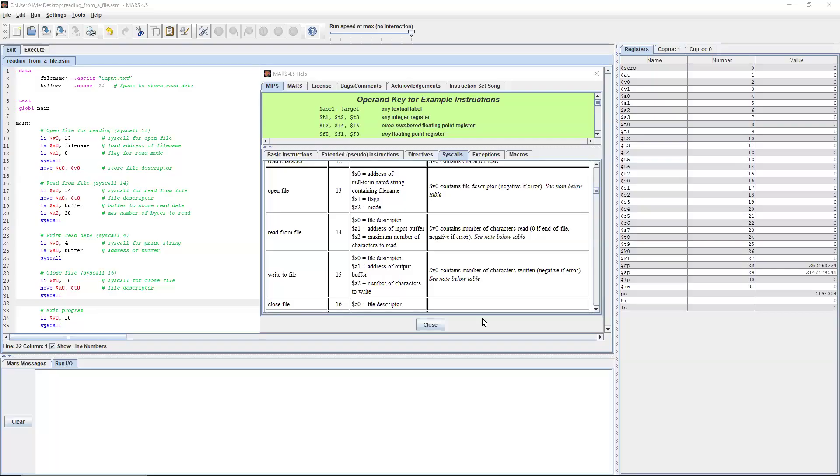Hello everyone. In this video, we're going to be going over how to read from a file in MIPS assembly using the MARS development tool.